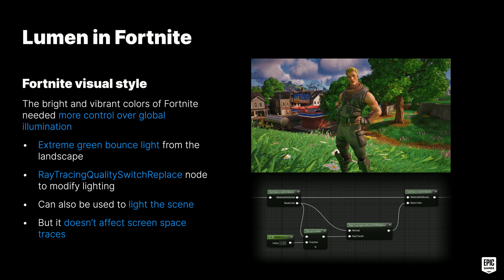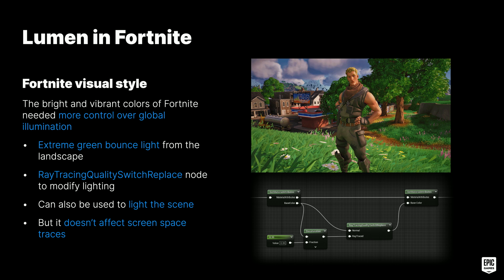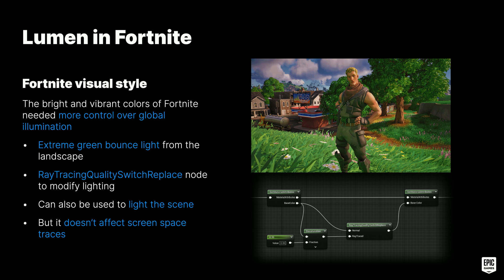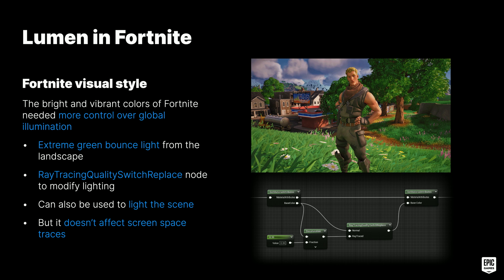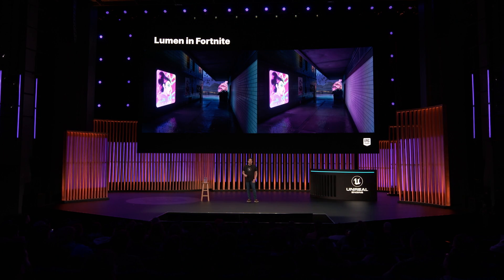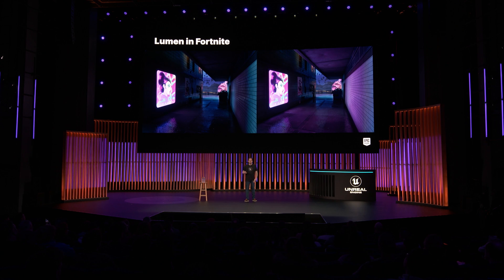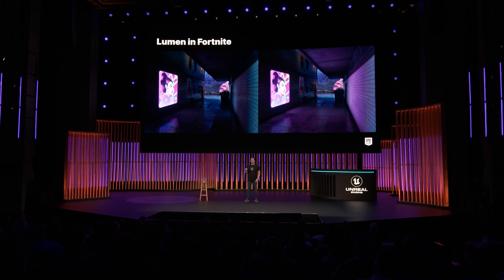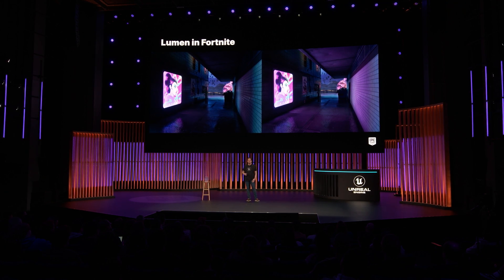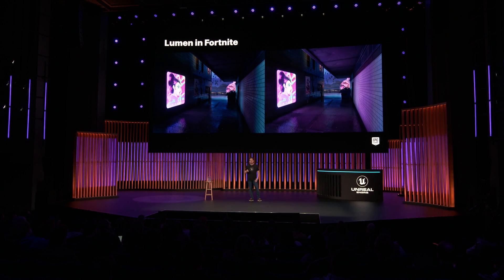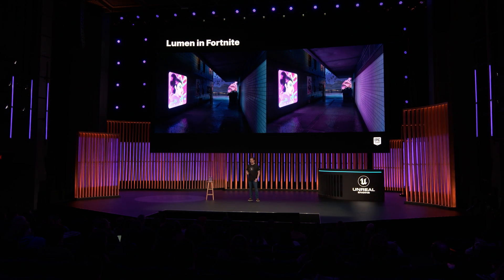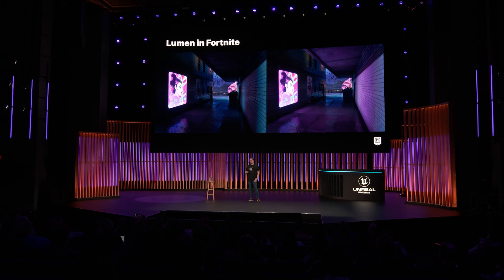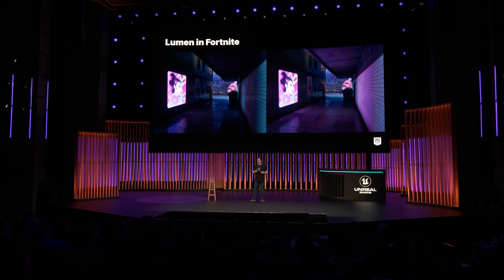Beautiful lighting often doesn't line up with what's needed for gameplay. Player visibility is very important, so we used local exposure to balance dark interiors and bright exteriors, and added a little Lumen skylight leaking to avoid any pitch-black areas. The bright and vibrant colors in Fortnite required more control over global illumination — for example, we had very extreme green bounce light from our landscapes. To fix this, we used the ray tracing quality switch replace node in our landscape material and desaturated the base color just a little bit, which got rid of the green bounce color. This technique can also be used the other way around to light a scene much more than the surface would suggest, but be careful — it doesn't affect screen-space traces, so avoid too big a mismatch between the two.